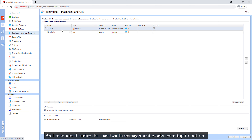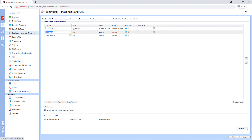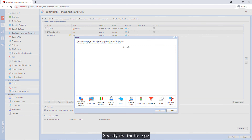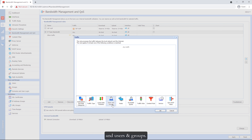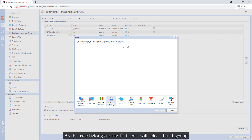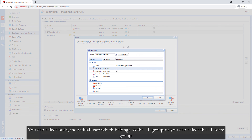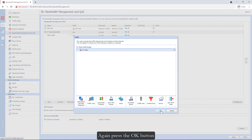As I mentioned earlier, bandwidth management works from top to bottom. First of all, let's create a rule for the IT team. To create a rule, click the add button — a rule will be automatically created. In the first column, provide the name for the rule. In the traffic type, you can specify application and web categories, traffic types, and users and groups. As this rule belongs to the IT team, I will select the IT group. You can select an individual user or the IT team group. I will select the group and click OK.